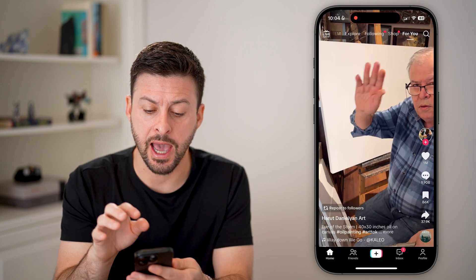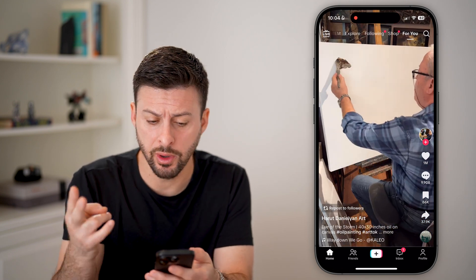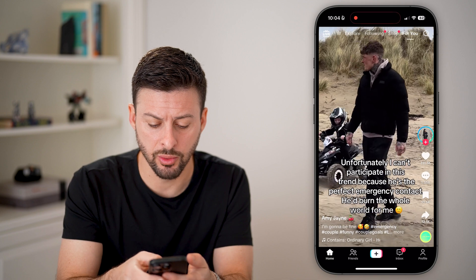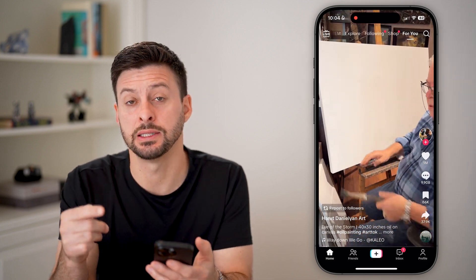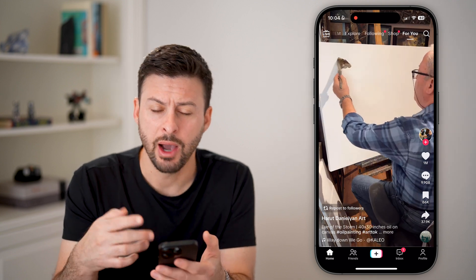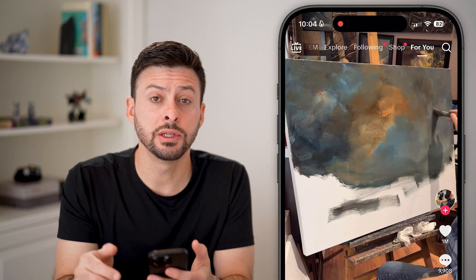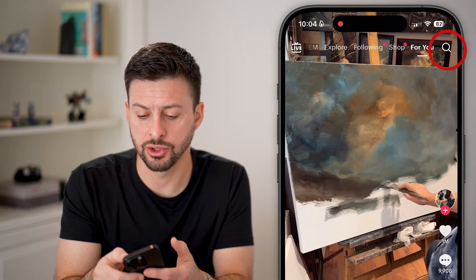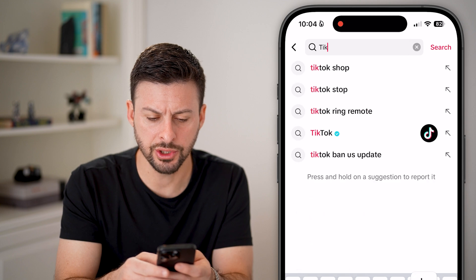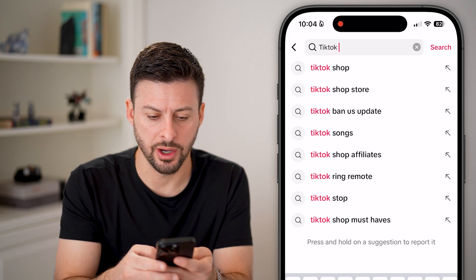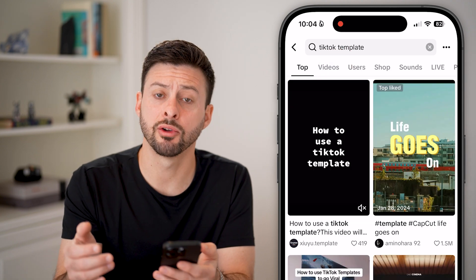Now, let's open up the TikTok app first. There are two different options here. One is you can just swipe through and try to find a specific video that uses a template that you like. However, that might take a while and there are faster options. All you need to do is tap on the search icon at the top right and you can just search for TikTok template or CapCut template — either one.